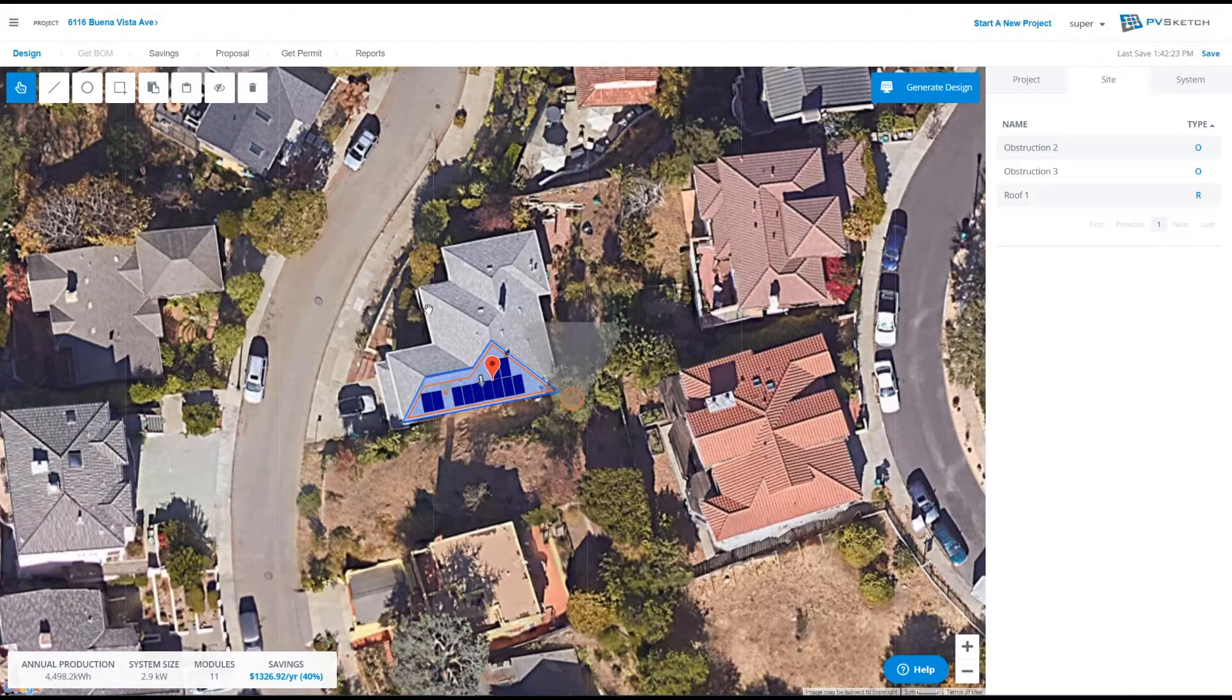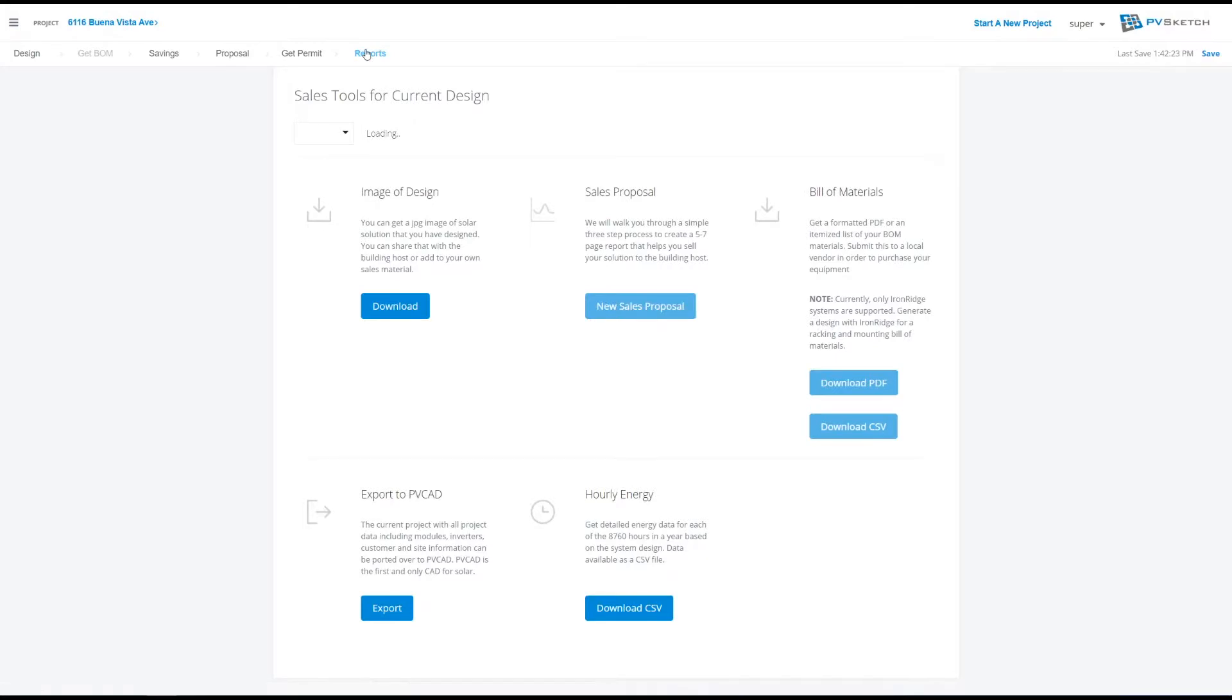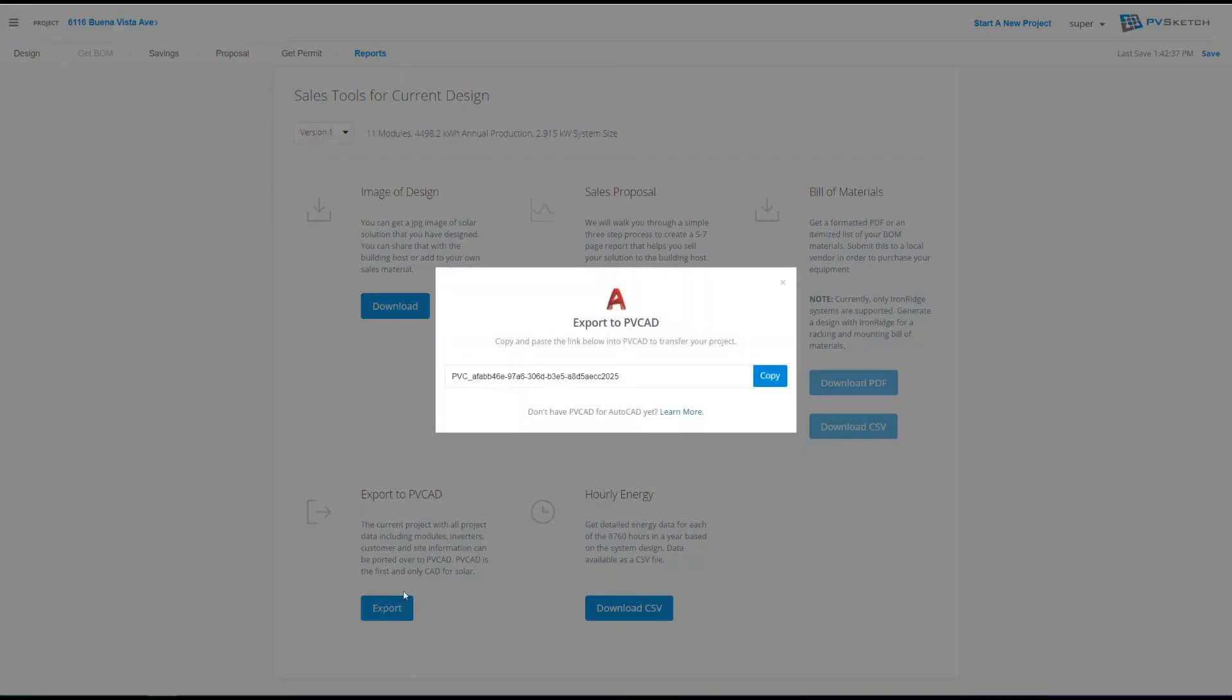Go to the top left hand corner and select reports. Go to the bottom left hand corner and select export to PVCAD. A link should pop up. Copy this link.